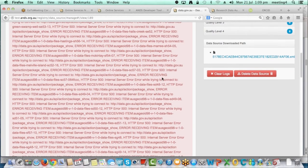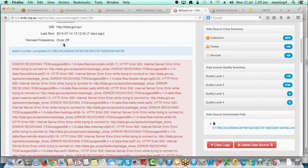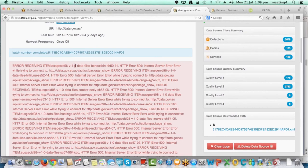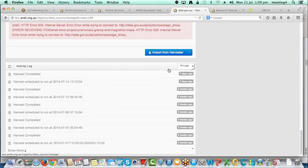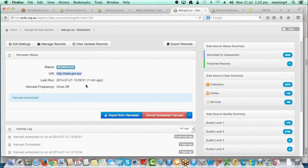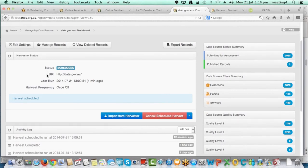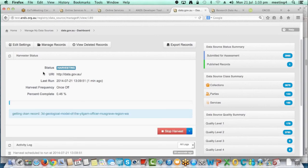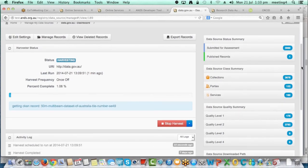Please ignore the errors here — they are valid errors returned from the CKAN instance when it can't provide a package, but the harvest does continue. I'll scroll down and click Import from Harvester. You can see the status has changed to scheduled, the URL we're pointing to for the data, and the last run has been updated. The new harvester has been rewritten to handle multiple harvests at a time — we've set it to a maximum of three concurrent harvests to see how the system responds.